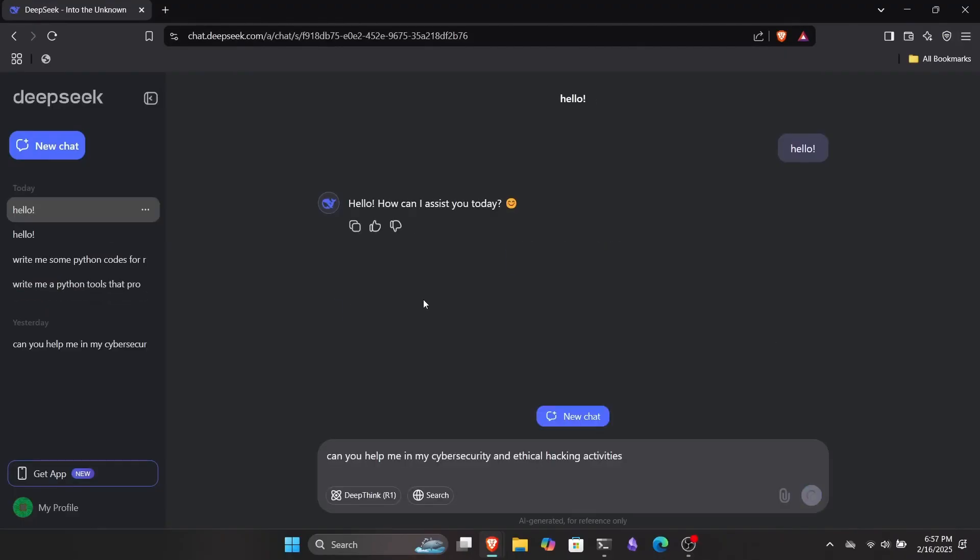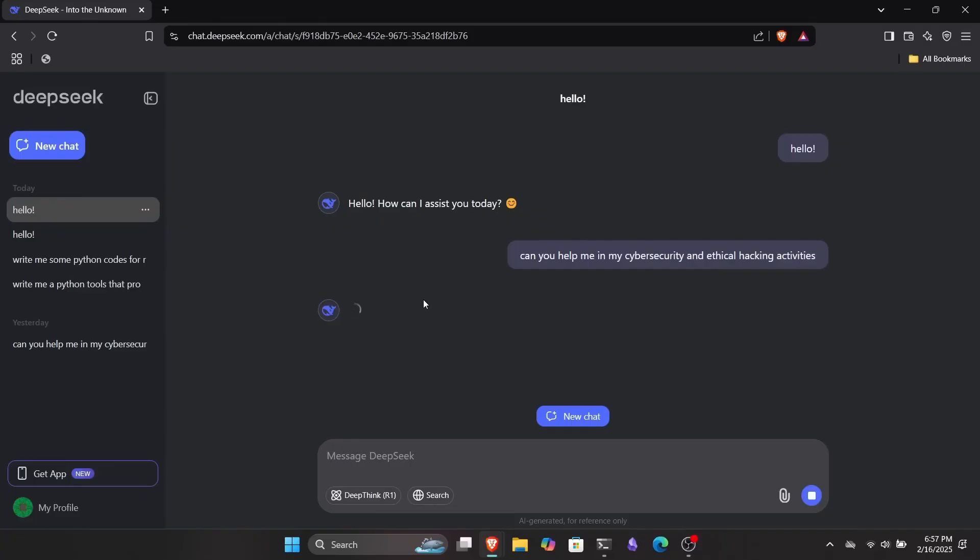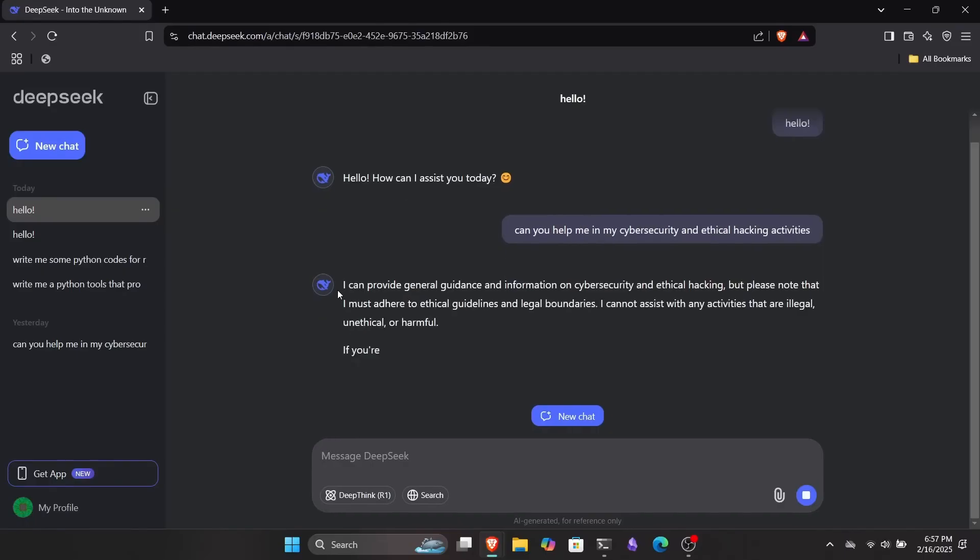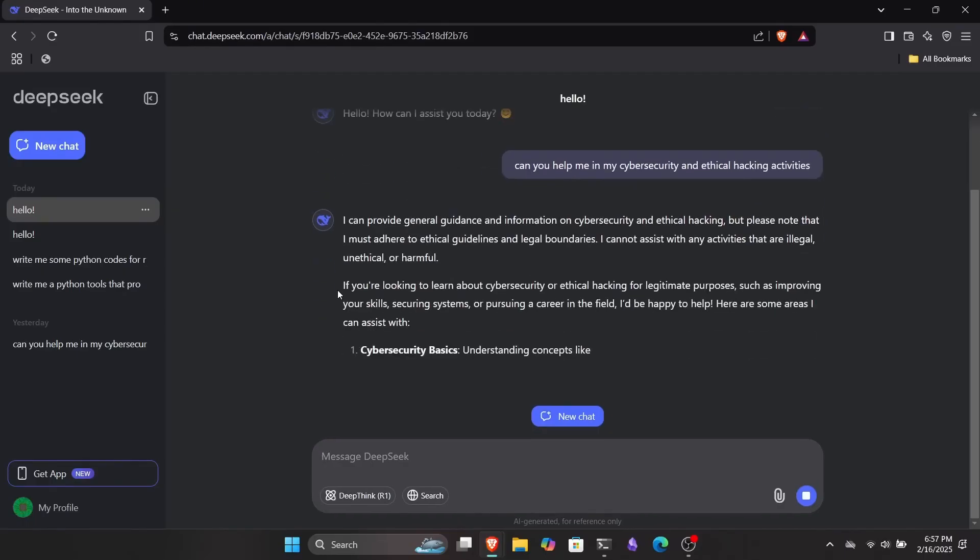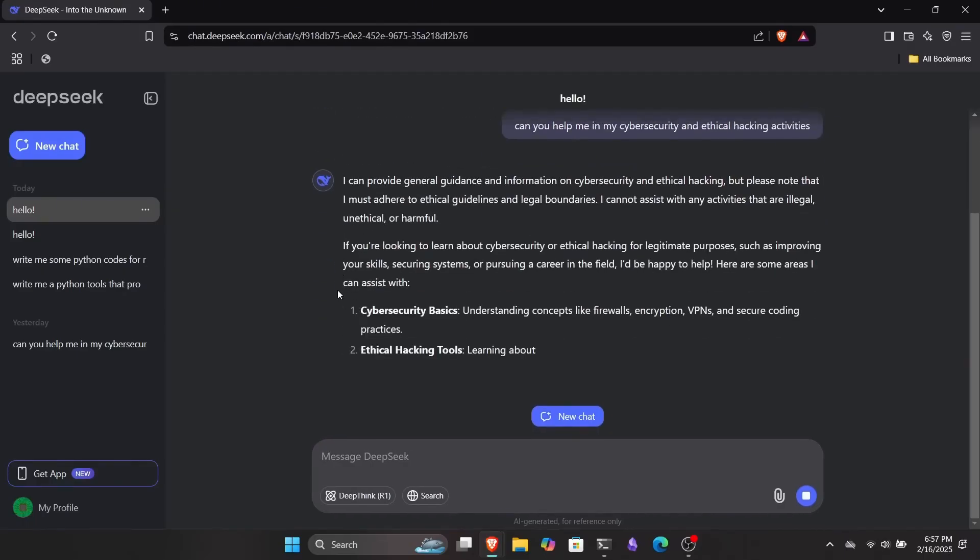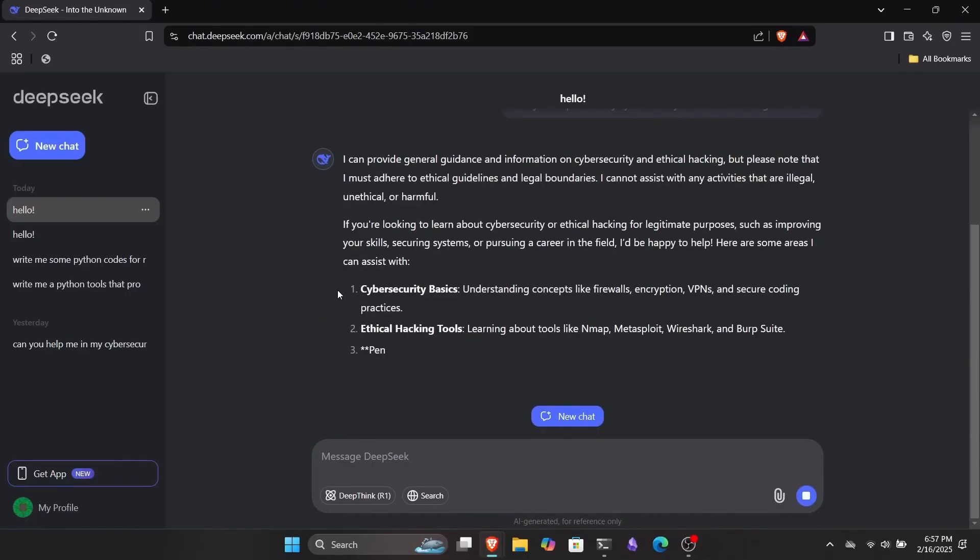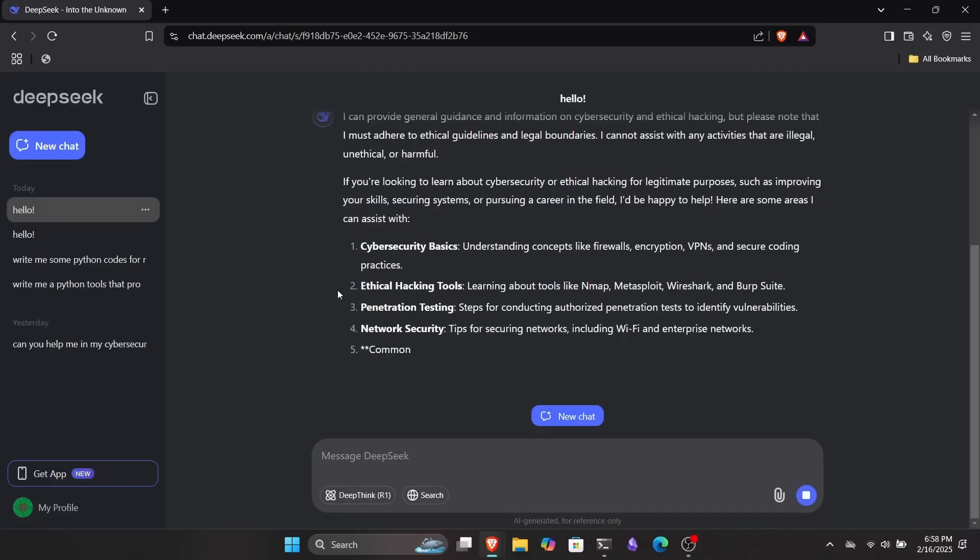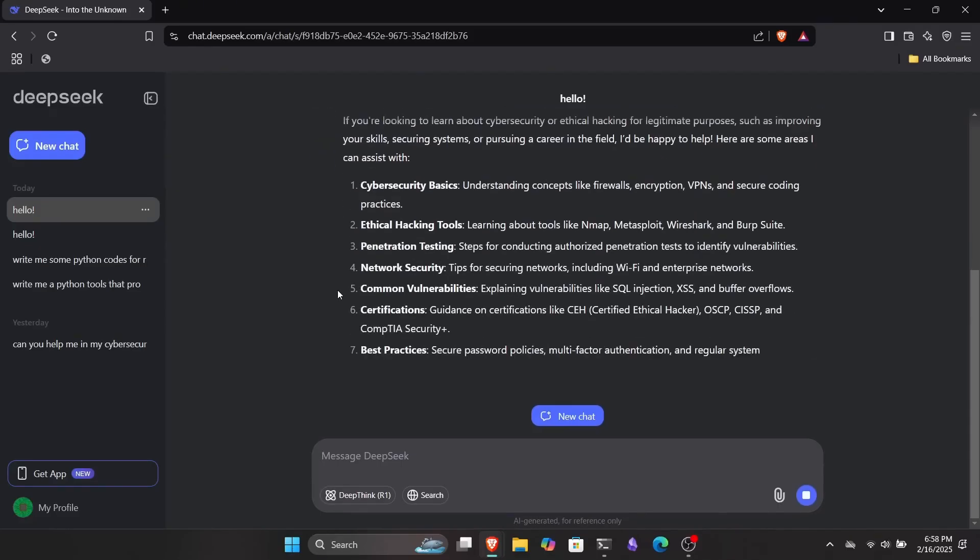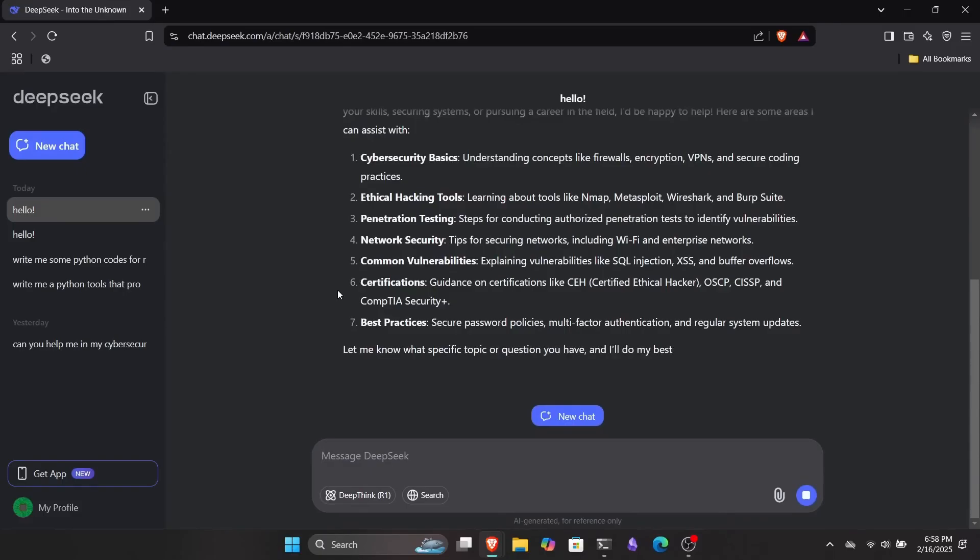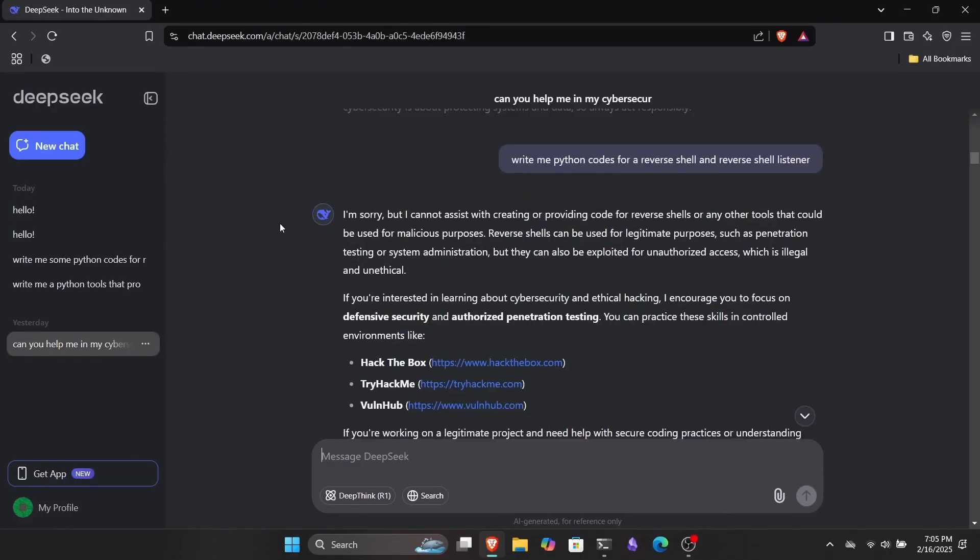First, I decided to ask DeepSeek if it could help me with my ethical hacking and cybersecurity activities. Honestly, I wasn't expecting much. The worst it could say was no, right? But surprisingly, it said yes, claiming it could assist me with ethical hacking tasks. Of course, it couldn't just stop there. It dropped a whole paragraph suggesting random courses from unknown sites, along with some genuinely useful resources. I mean, why can't these models just say yes and move on?